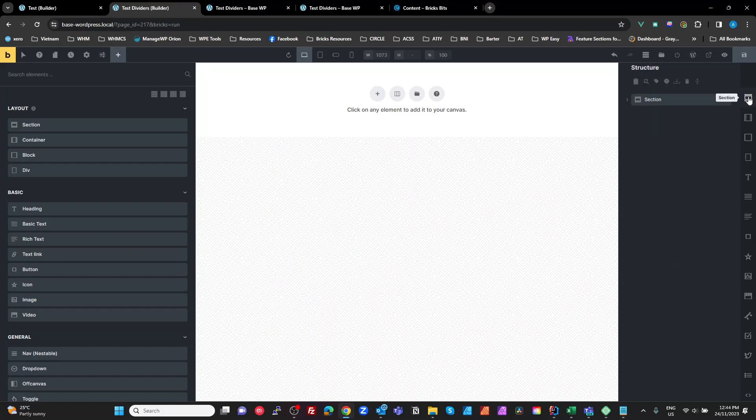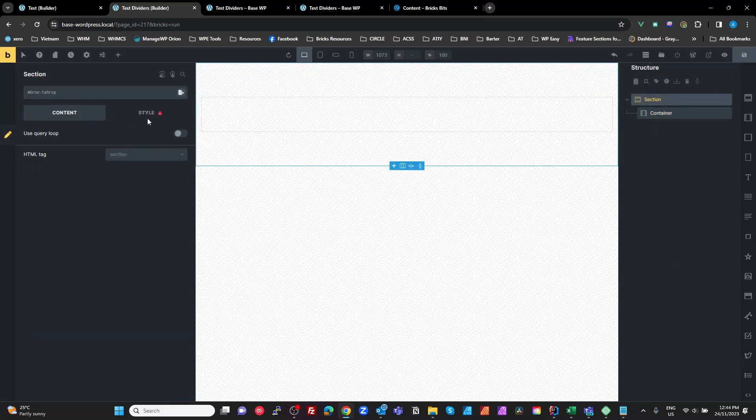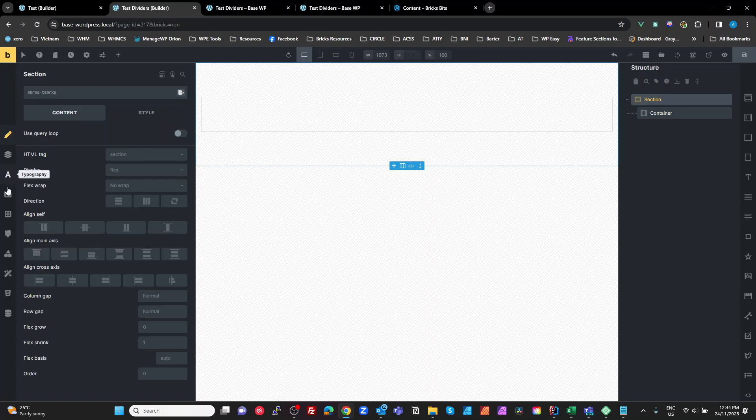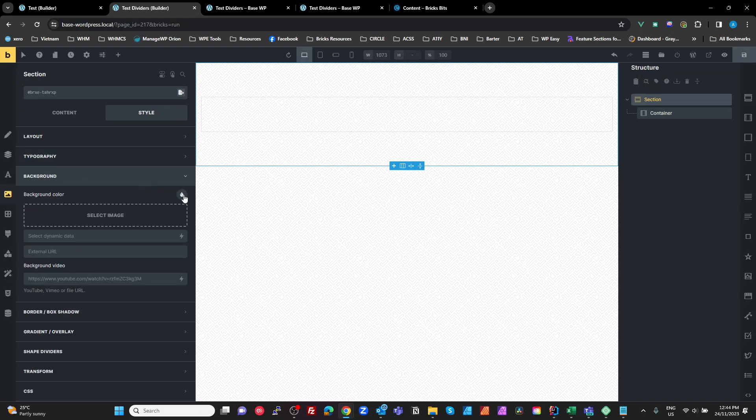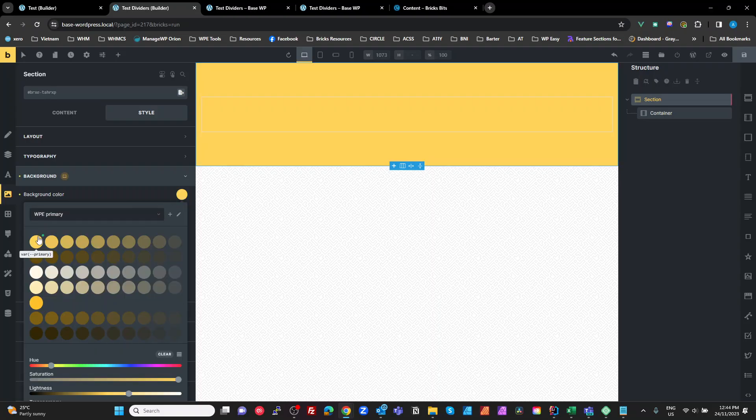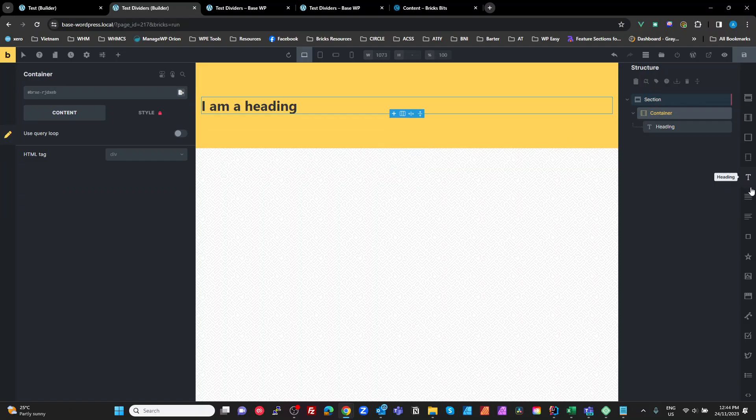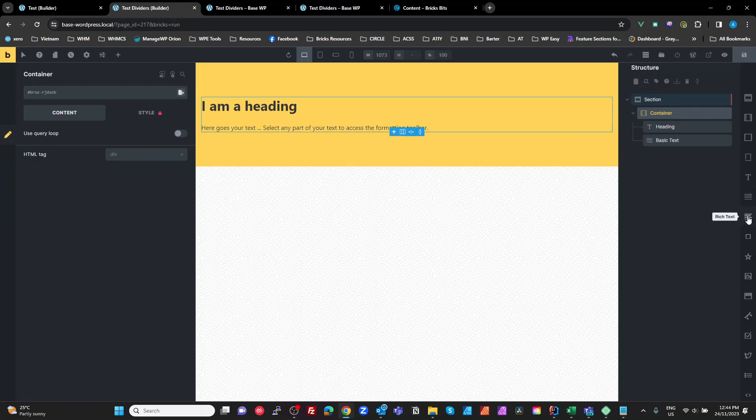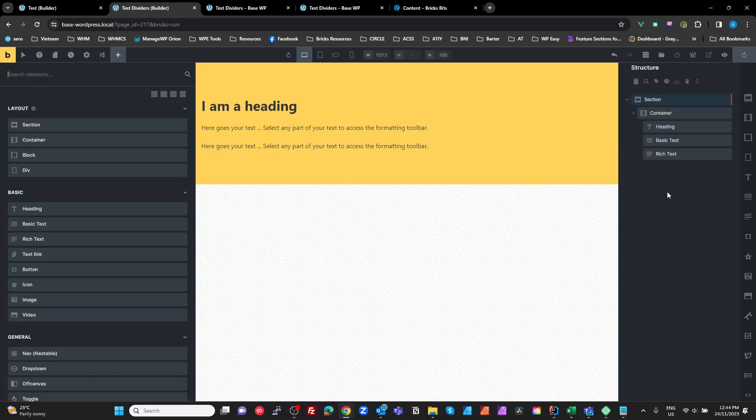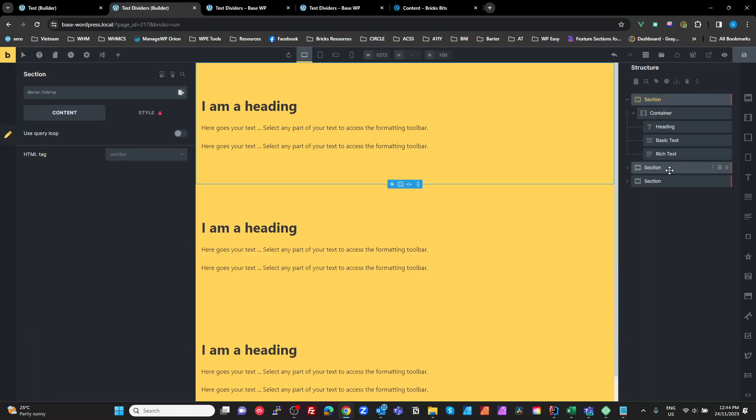So I'm going to create a section and that section here I'm just going to set my background. Maybe I'll just make this my primary color. And in that container we're going to add some text, maybe a few other bits and pieces just to get some content in there. Duplicate the container, duplicate it again.